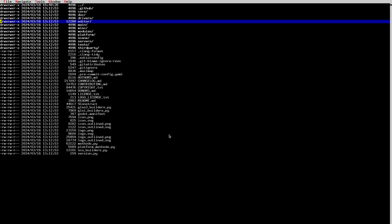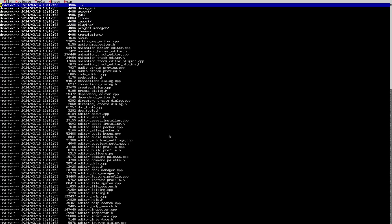Next we have the 'editor' folder. The editor folder is absolutely huge — enormous — it's like half the engine. We're always discussing organizing it better because there's so much code, but it's so much work we keep putting it off. Eventually we will do it, so this will have a different organization in the future. Everything that has to do with the editor is here. The editor fully uses the rest of the engine, so this folder depends on all the other folders we've seen.